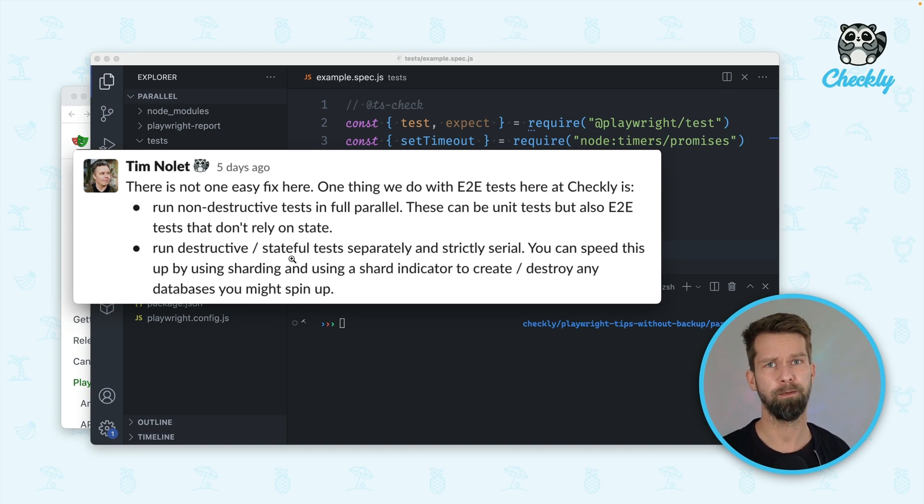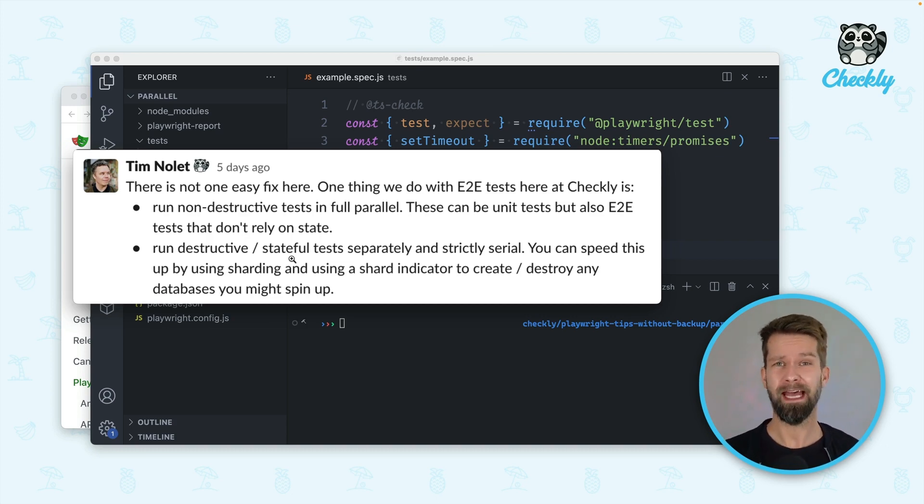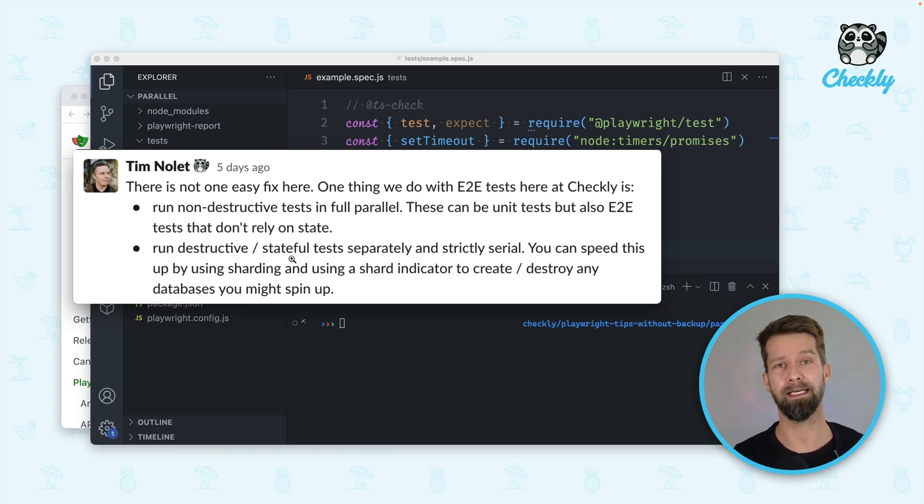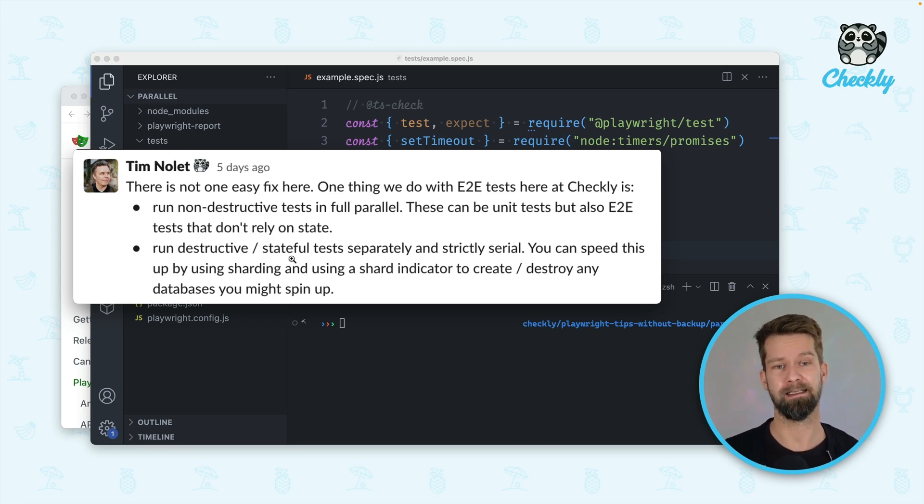Another example could be that you have an end-to-end test that changes global configuration of your application and when other tests are running, well these test cases will probably interfere with each other. So sometimes you have to run test cases strictly serial.